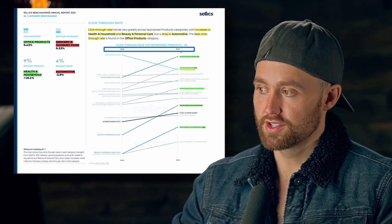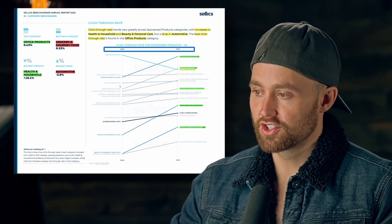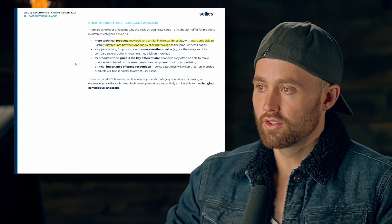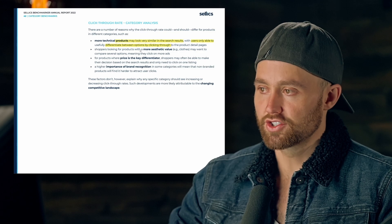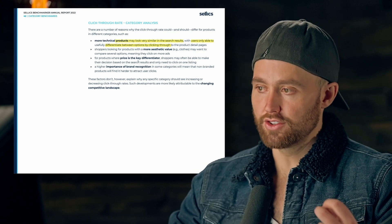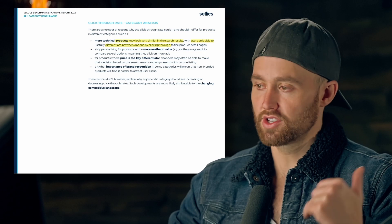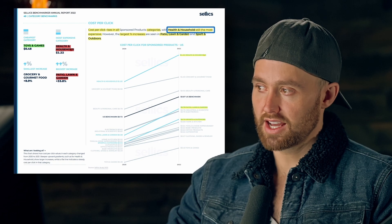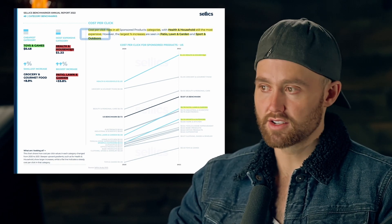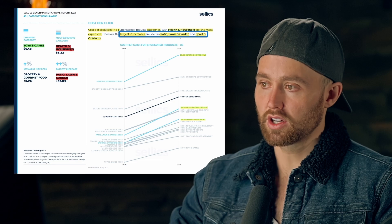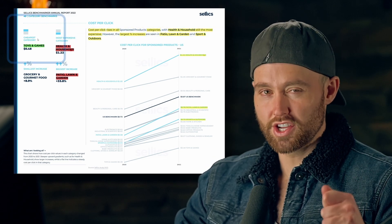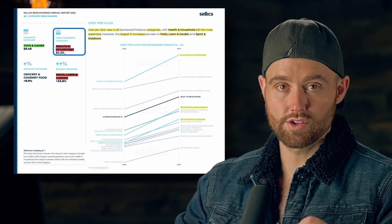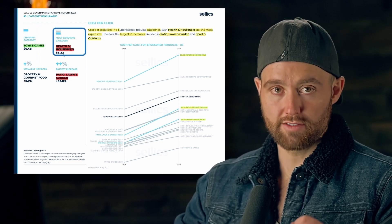The biggest CTR drop was automotive. After each graph and summary, you can see the causal relationship explaining why that change occurred — and you can download this below. For cost per click, we saw rises in all categories. Health and household remains the most expensive at $1.22 on average. The largest percentage increase was in patio lawn and garden, and the cheapest cost per click is toys and games.